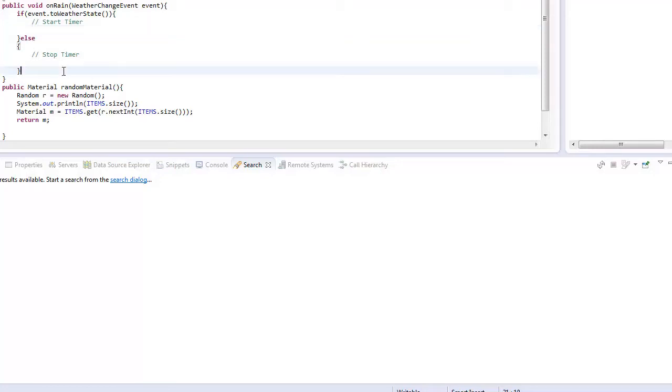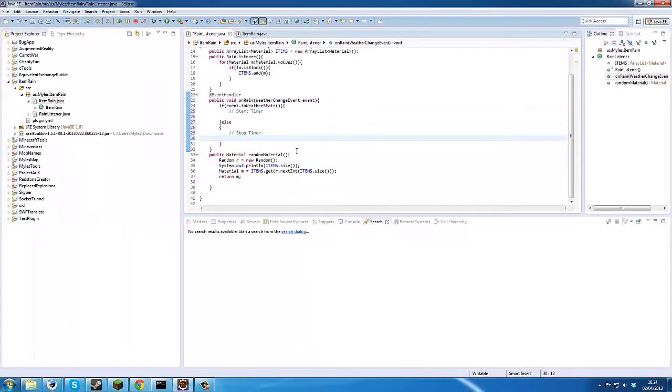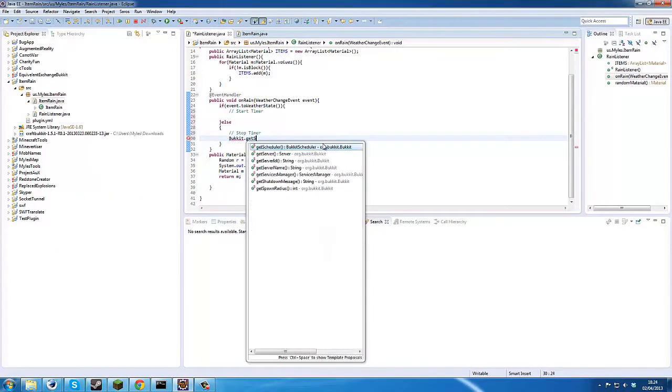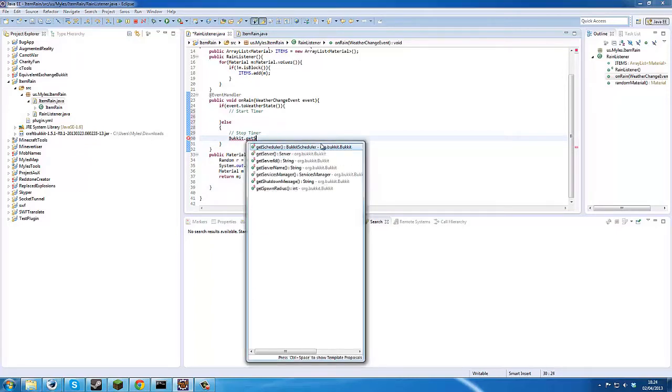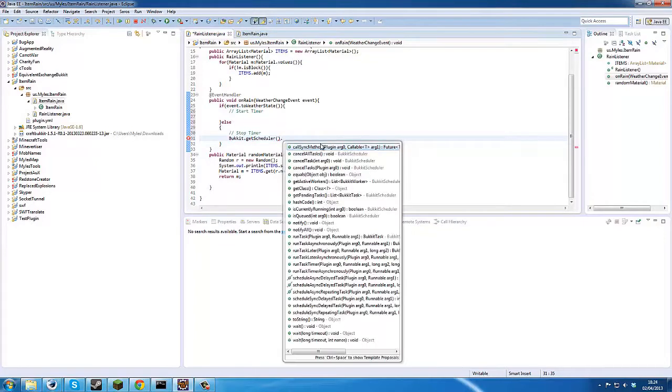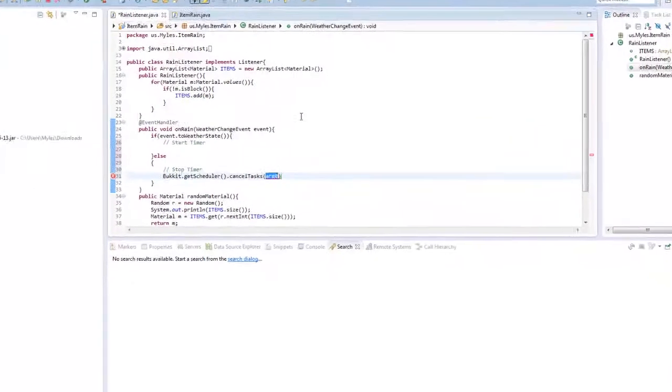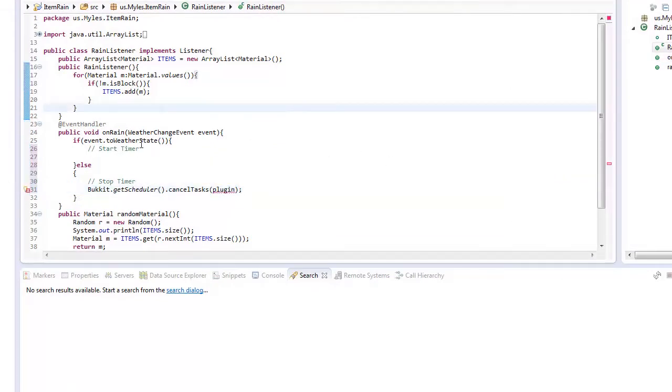So I'm going to be a bit cheaty with this code. What we'll do is we'll go bucket start get server, we can get our scheduler from here, and then we'll go cancel tasks plugin and then we'll just put in plugin just like that.